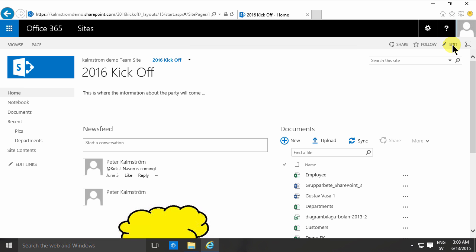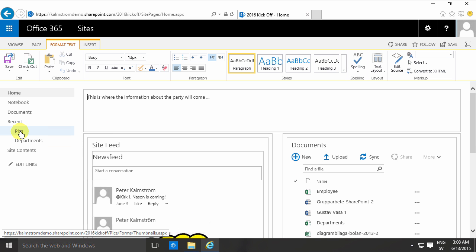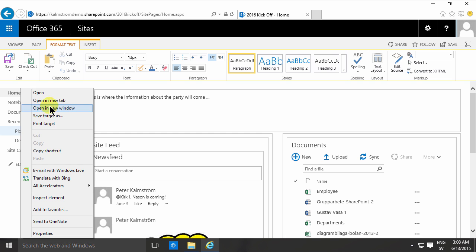I'm going to edit the page as usual. In this case I already have a picture library. I'm going to open that in a new tab to show you.